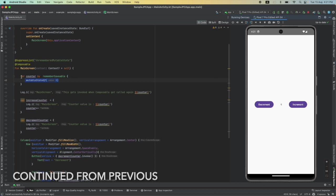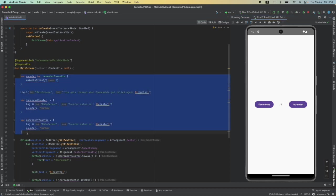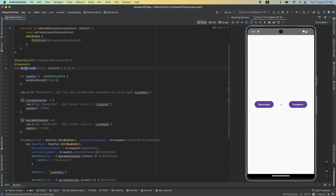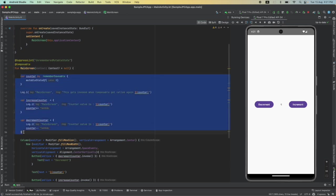The problem is all my business logic is part of the composable, which is basically a view. If you want to attempt at a better architecture, this business logic, which is maintaining the state variable called counter, increasing it, decreasing it, whatever you want to do, has got to move out of the view. This has to be moved out of the composable. To do that we will use ViewModel.